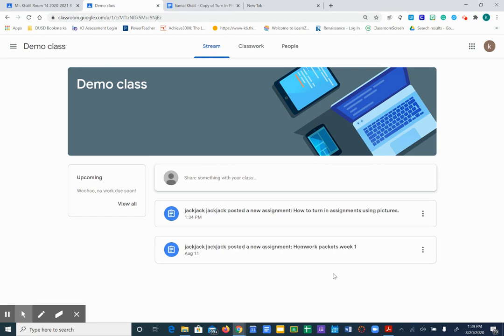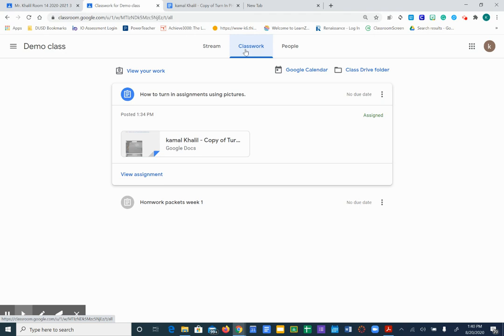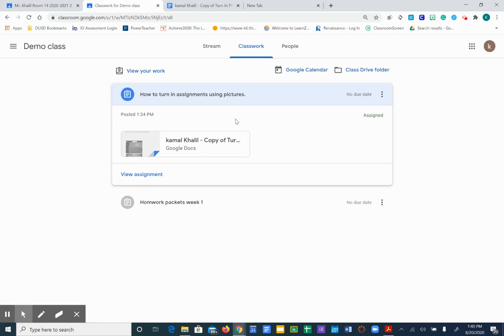First thing you want to do is go to classwork and find the assignment that you need to turn in. For this video's purposes, I made this assignment. It's called how to turn in assignments using pictures, but it could be anything such as place value, a writing assignment, or a drawing assignment, anything like that.